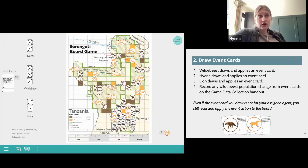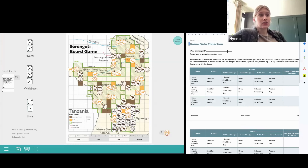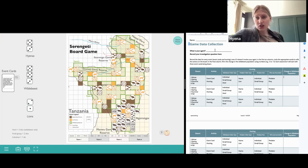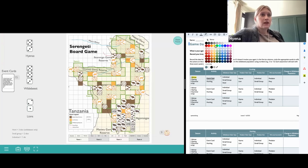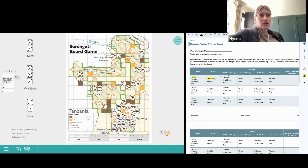Now we're going to record that data on our game data collection document. Make sure that you've listed your agent on your data card — each agent should have a data card they're recording on throughout the game — and record your investigation question underneath. For that event card, we identify the season; we're currently in turn one, which is winter. The activity was an event card. The hunting section can be skipped since we weren't hunting. We document our change in wildebeest population — that event card didn't impact the wildebeest, so we put zero.